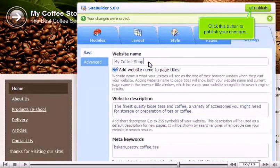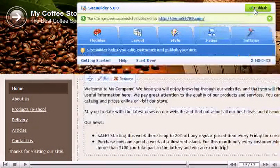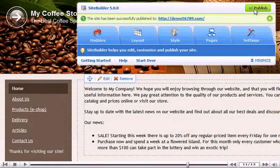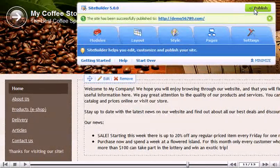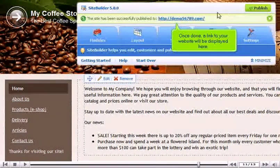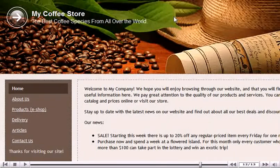Click this button to publish your changes. Once done, a link to your website will be displayed here. Here is our published site.